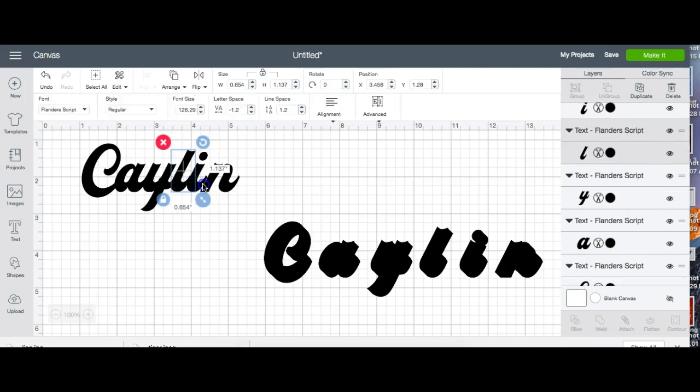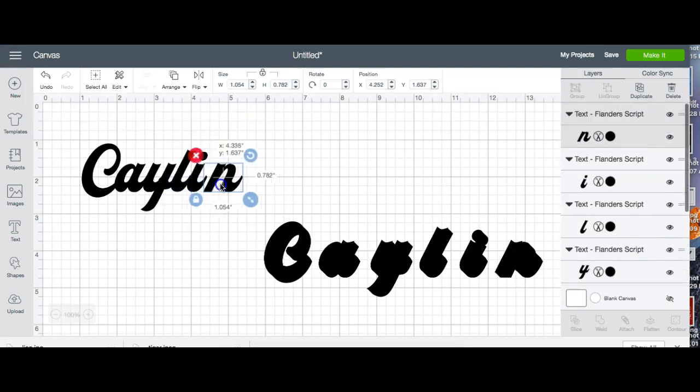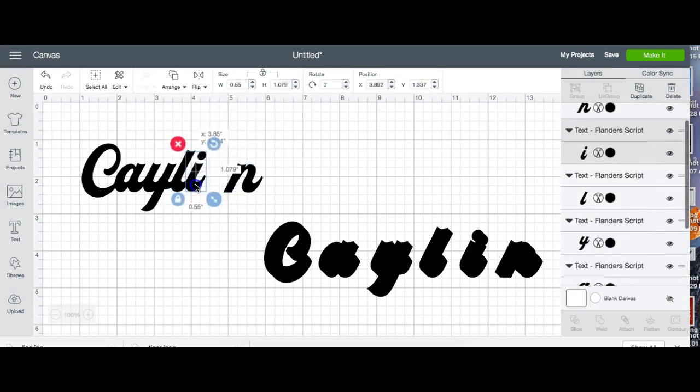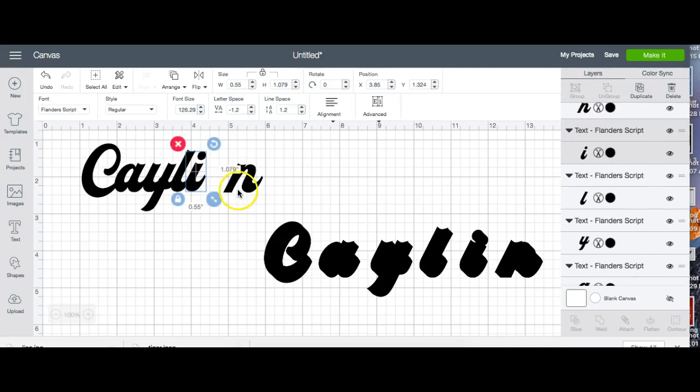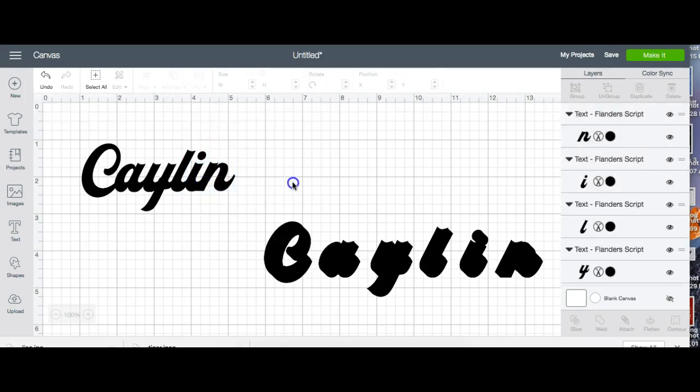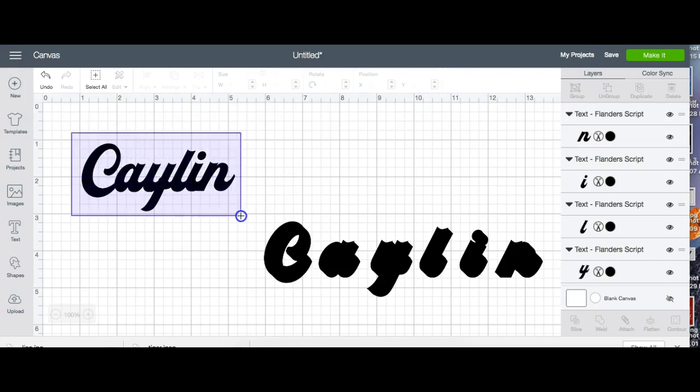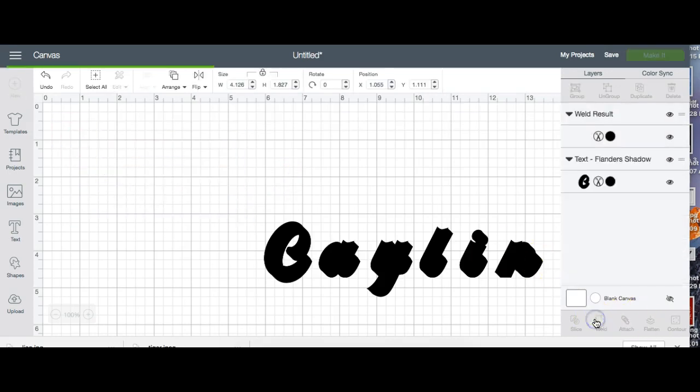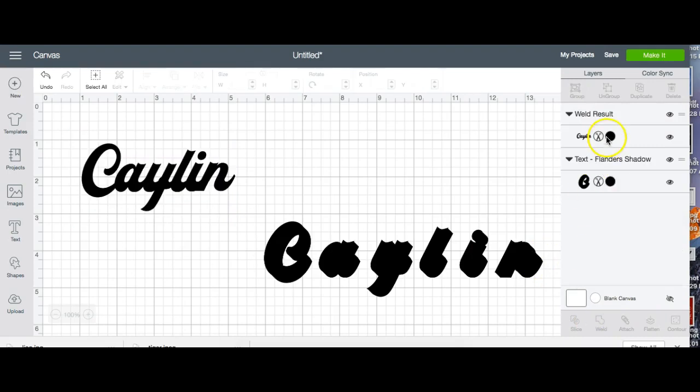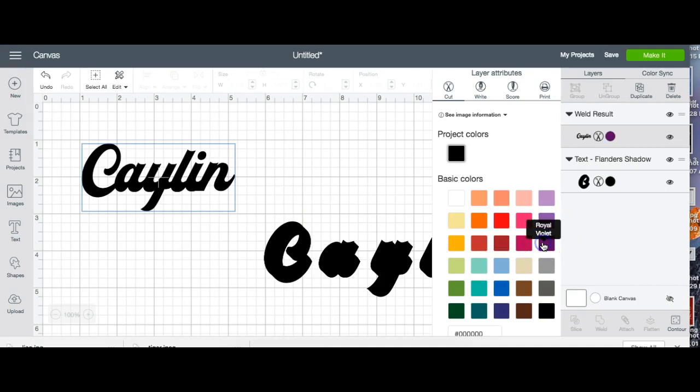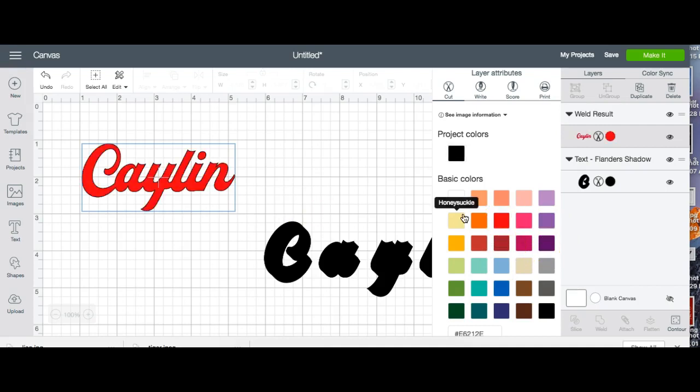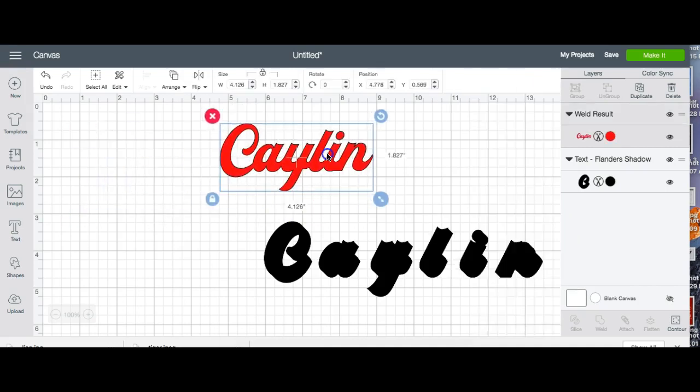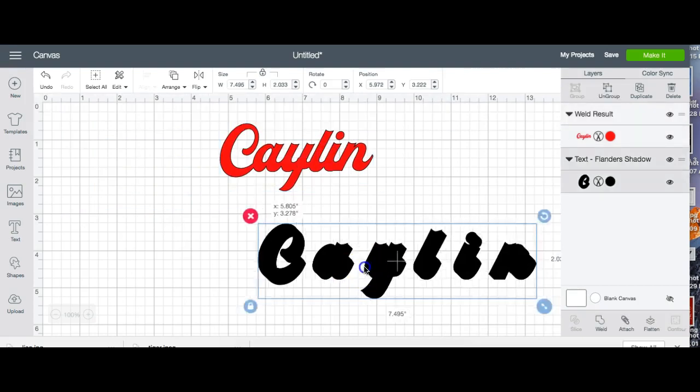Excuse the kids in the background, we're actually outside working in the shed today. So now I have everything together and I'm going to weld it. I'm going to change the color for demonstration purposes. Let's change it to red. Okay so I changed it to red.